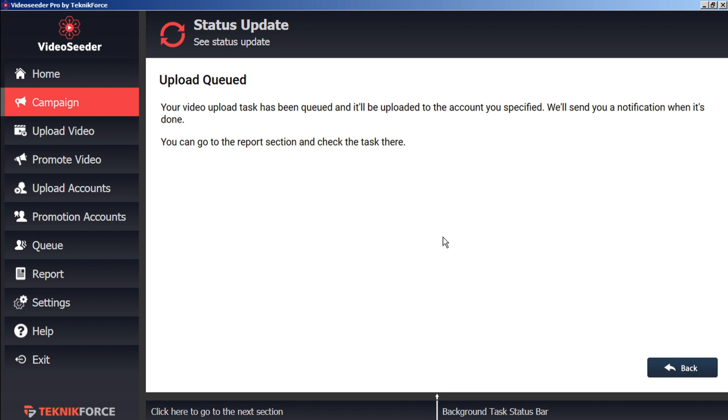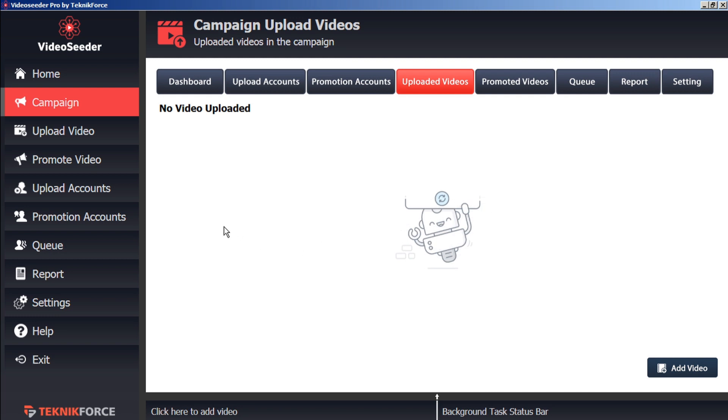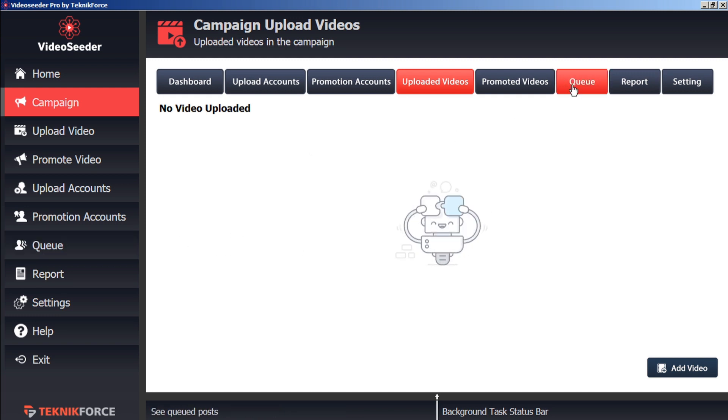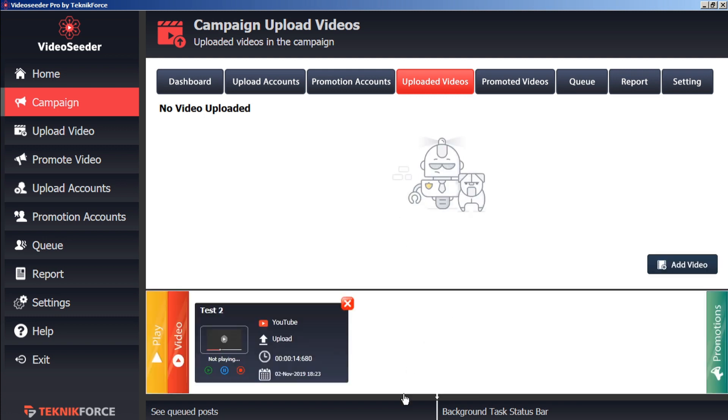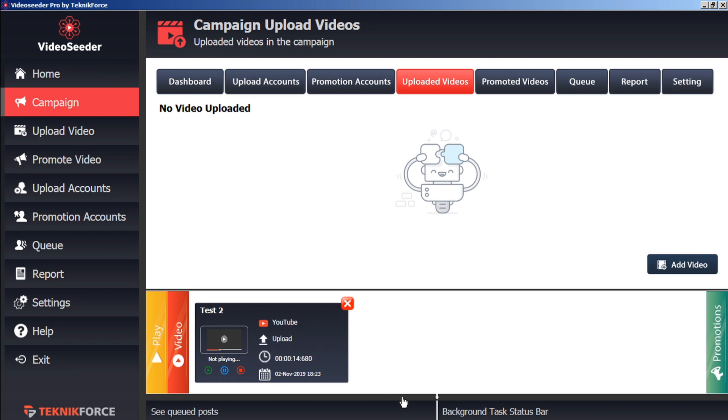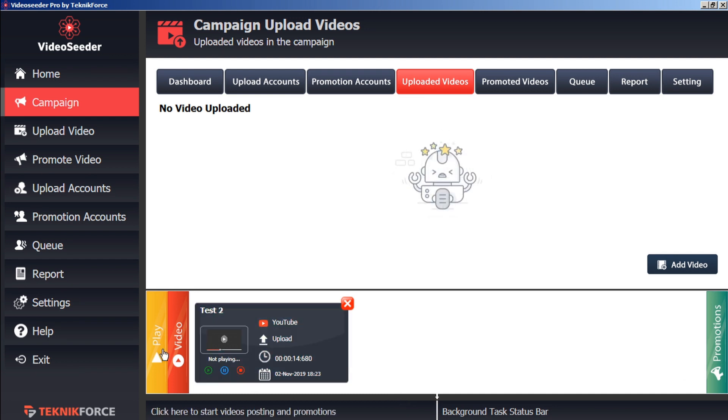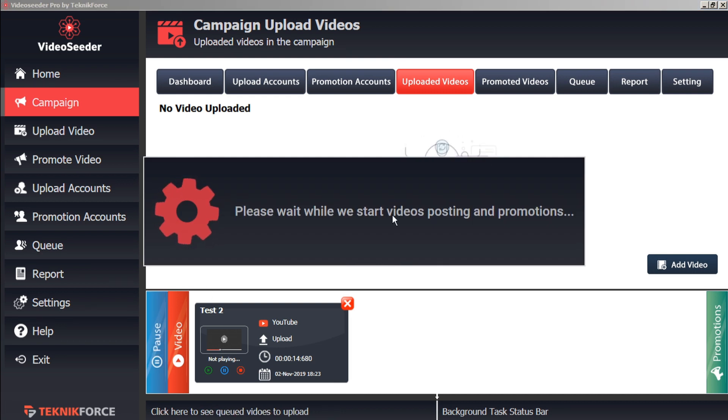We can continue adding more videos to the queue by hitting the back button. Once you've loaded all the videos you want into the queue, you can either click the queue button on the sidebar, in the top bar, or at this black banner here at the bottom, and this will open or close the queue. When you're ready to start the upload and promotion process, just click Play. This will start your video posting and promotions as indicated in the schedule in the campaign settings.